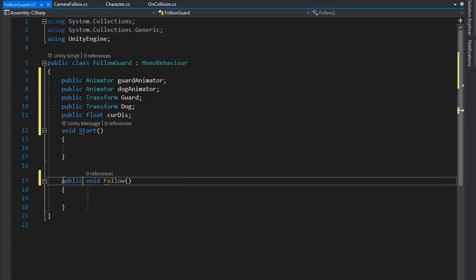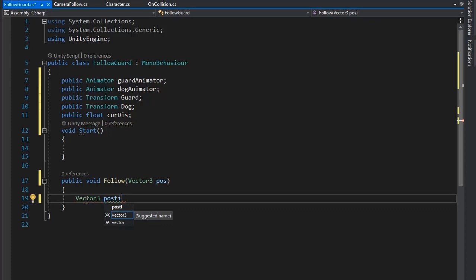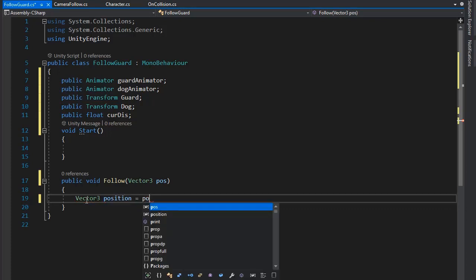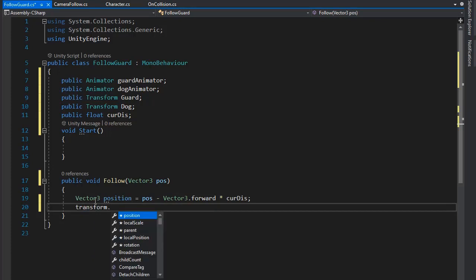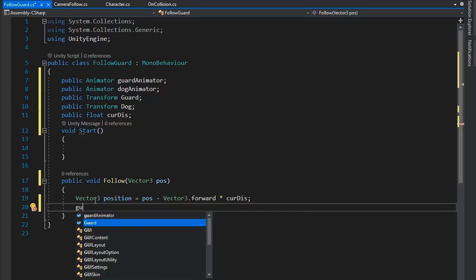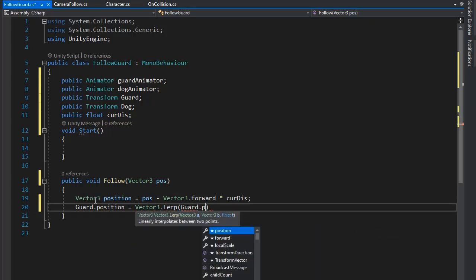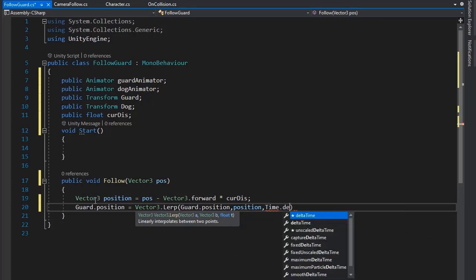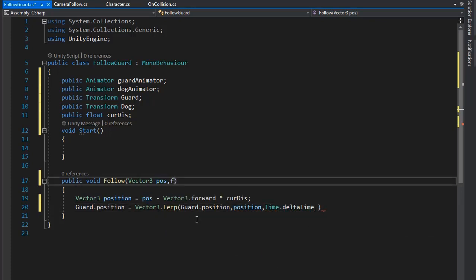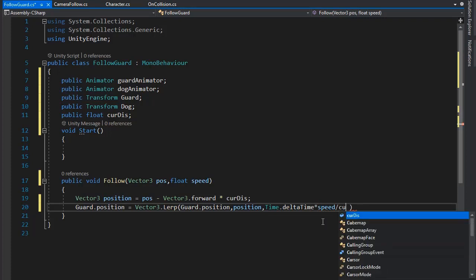Create a follow function for following the player that takes an input Vector3 pose. Set a Vector3 position equal to pose minus Vector3.forward multiplied by current distance. Then set guard dot position using Vector3.Lerp which gives the value with some delay, setting the delay time to Time.deltaTime multiplied by the player's speed divided by current distance.